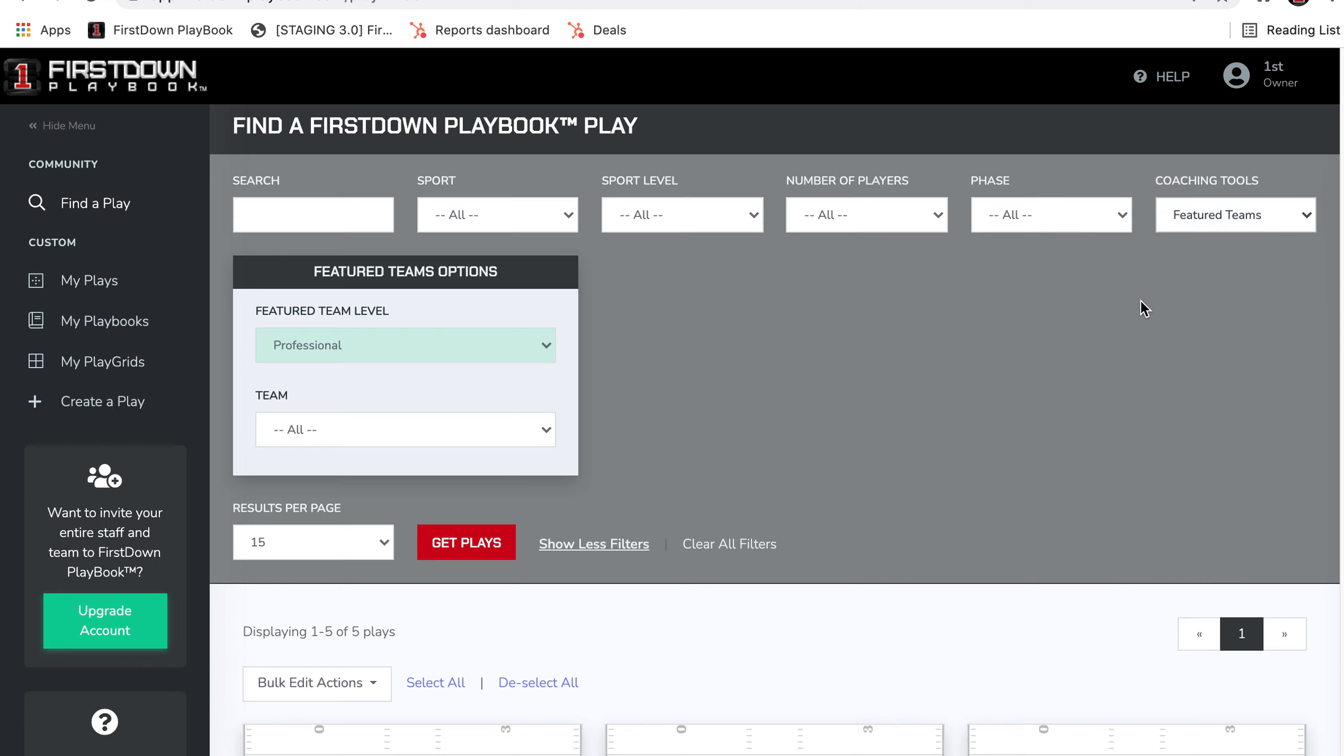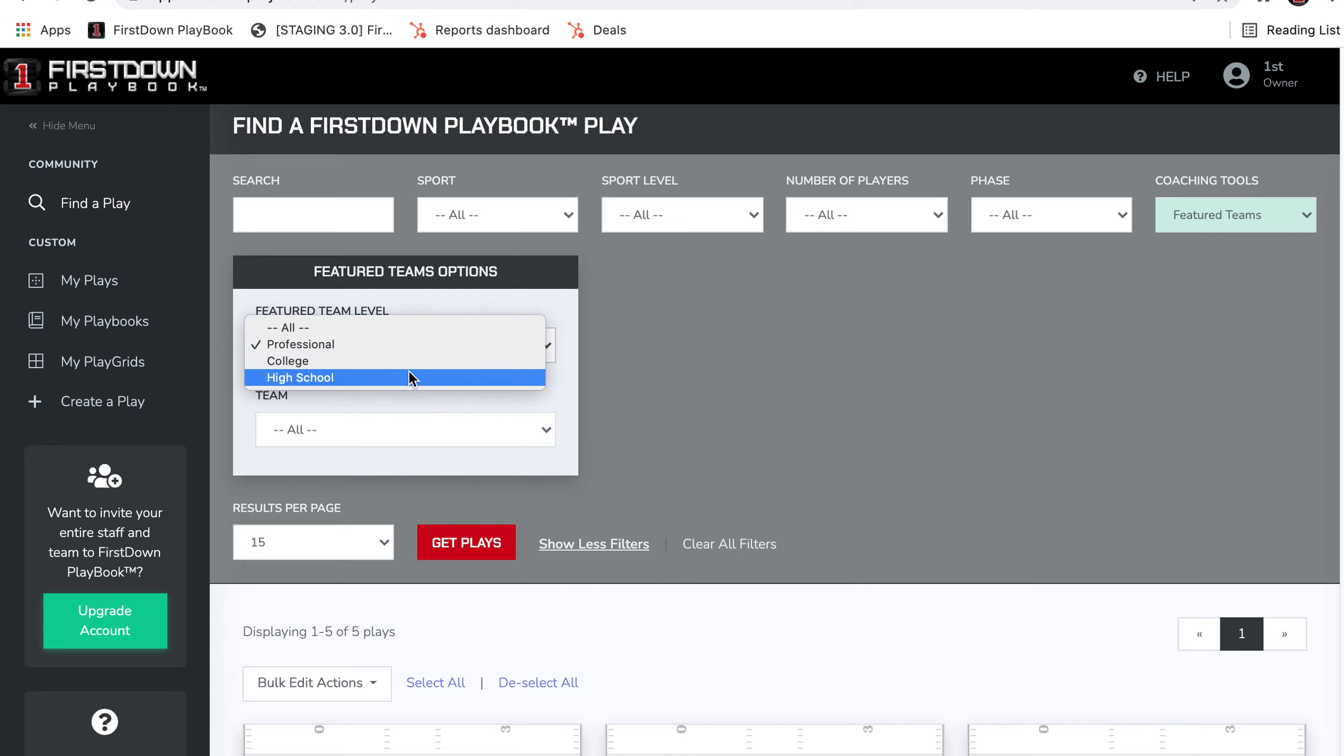Featured Teams is a place where you can come to First Down Playbook and see where we've drawn up all 22 players of a play from a professional team, college team, or high school team.